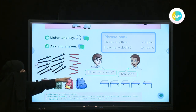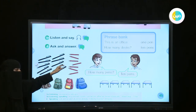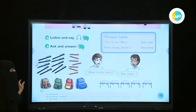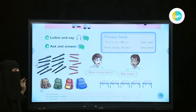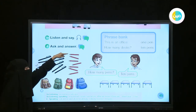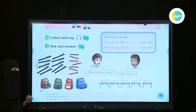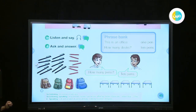Look at this picture. What are these? Do we use it in school? Yes. These are pencils. How many pencils? Yes, there are seven pencils.